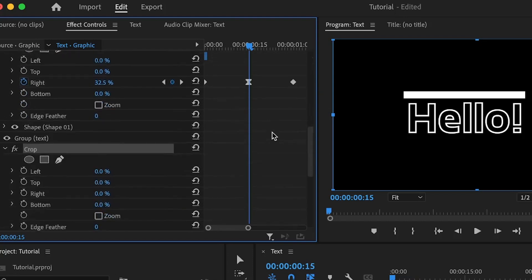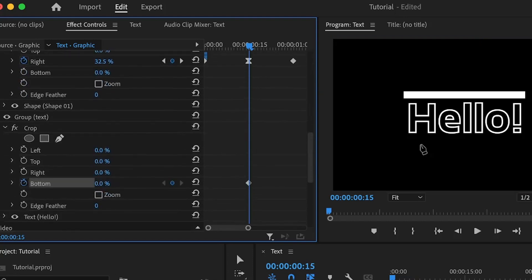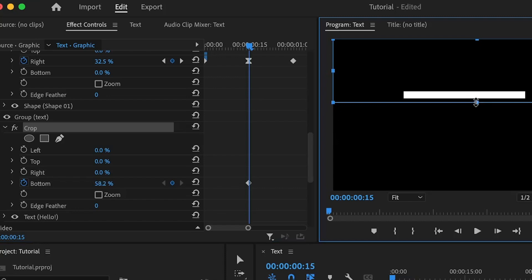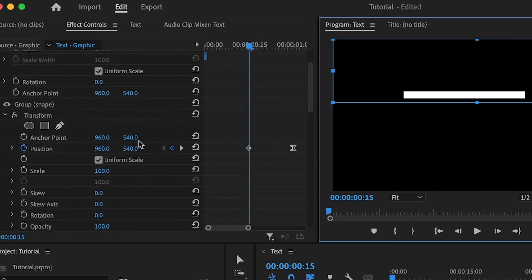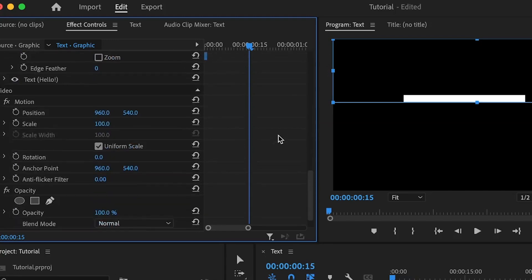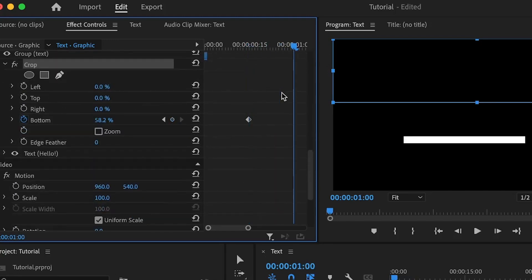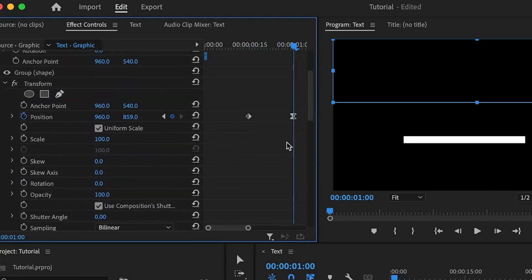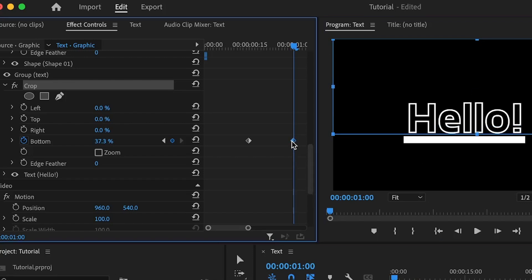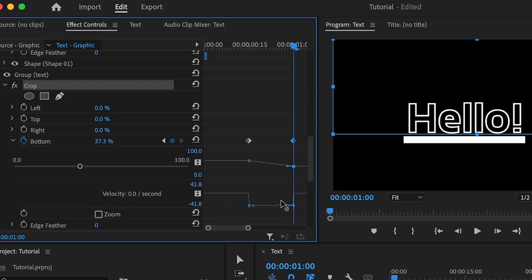Click on this new Crop effect, move the playhead to where the Transform animation begins. I want to animate the Bottom property — set the first keyframe there, drag it up so the text is not visible. Move ahead to match the second keyframe of the Transform effect so both are synced, then drag Bottom downward until the text is fully revealed. Select that keyframe, open the graph, ease it by bringing the handle upward.